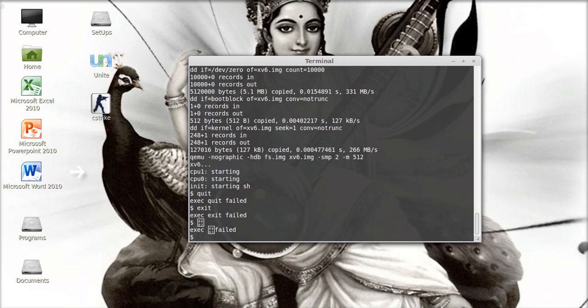So here is your xv6 running. Thank you for watching my video. See you again, bye bye.